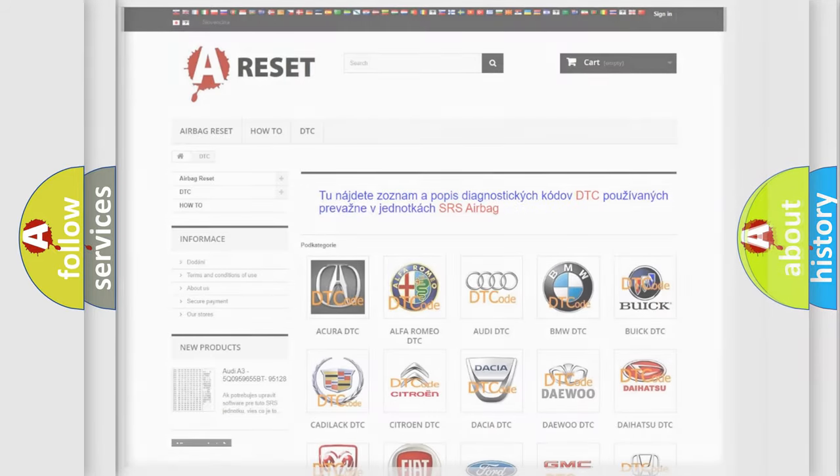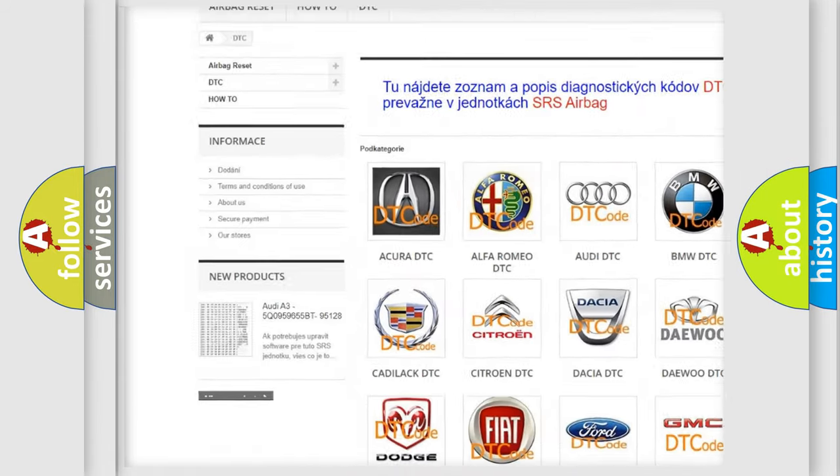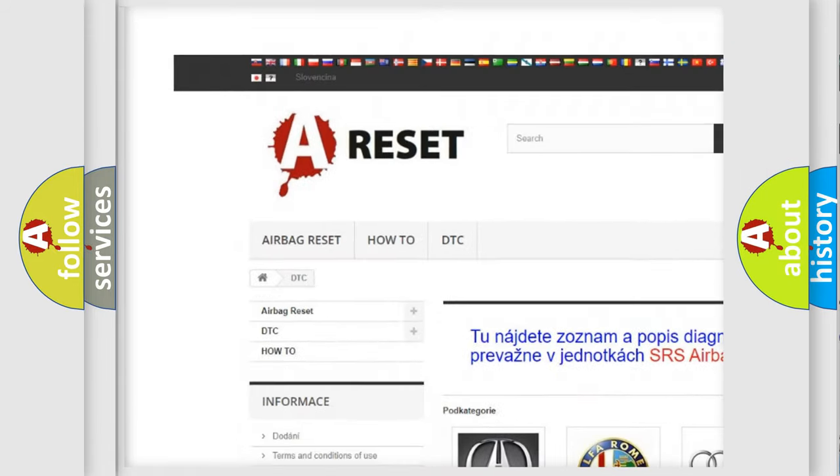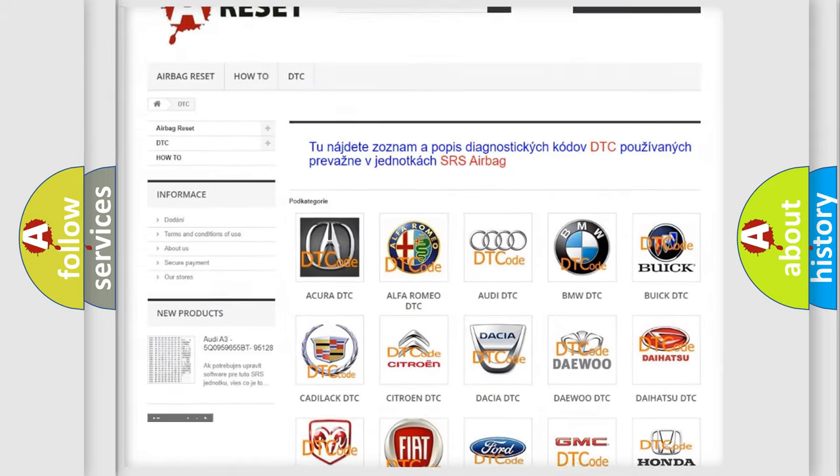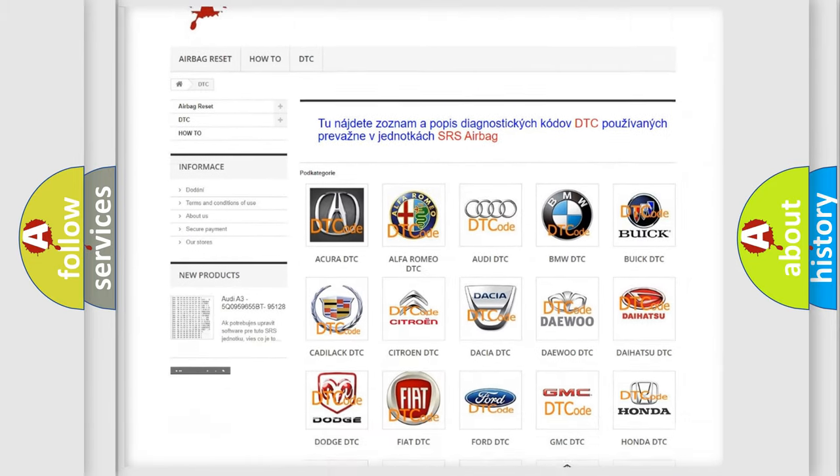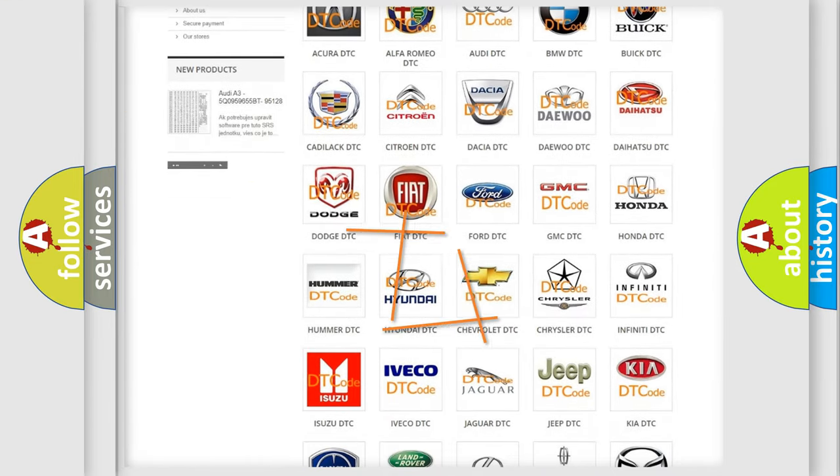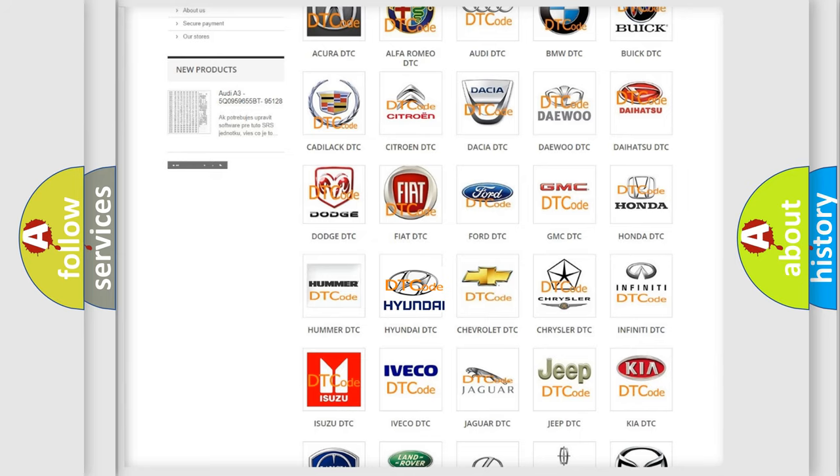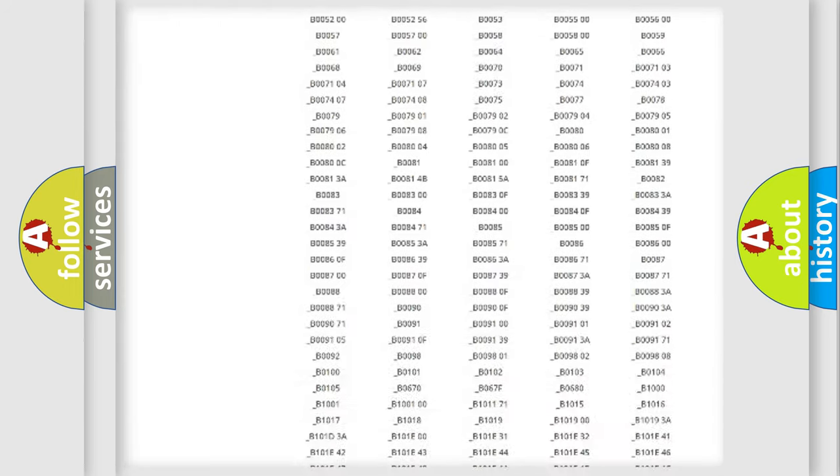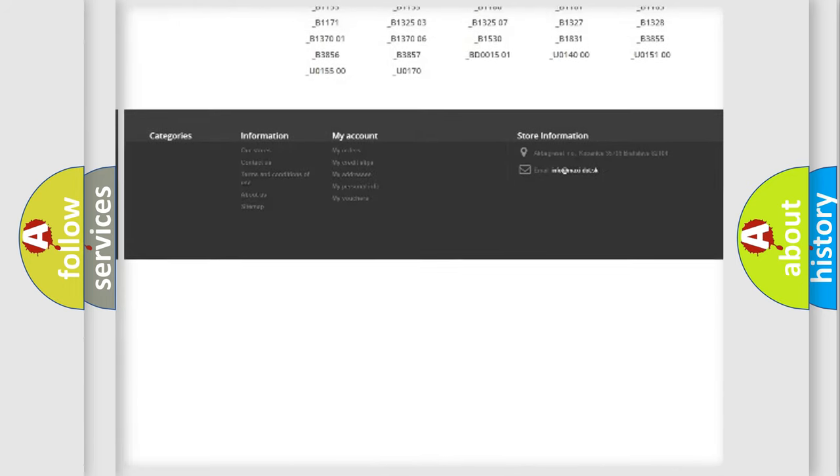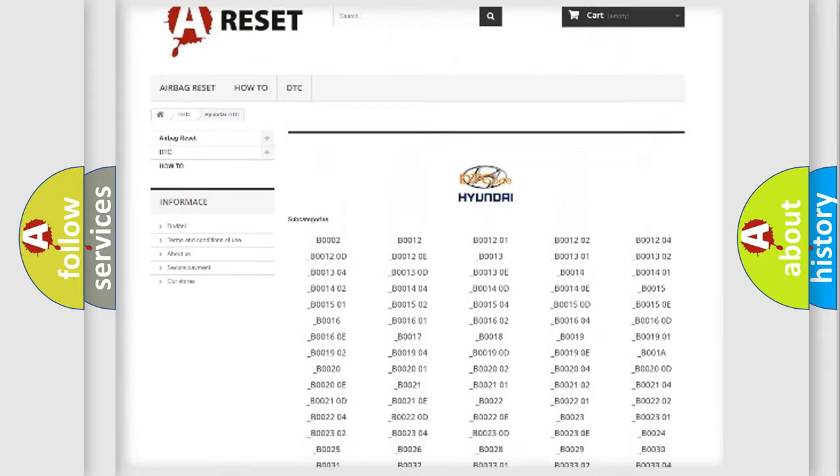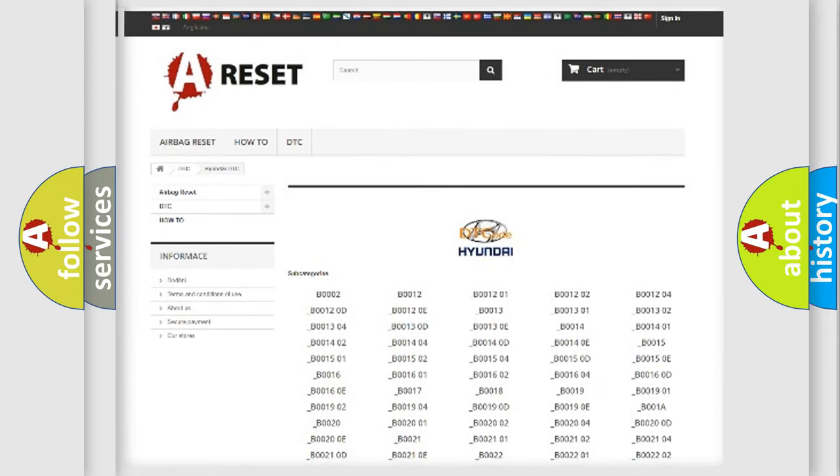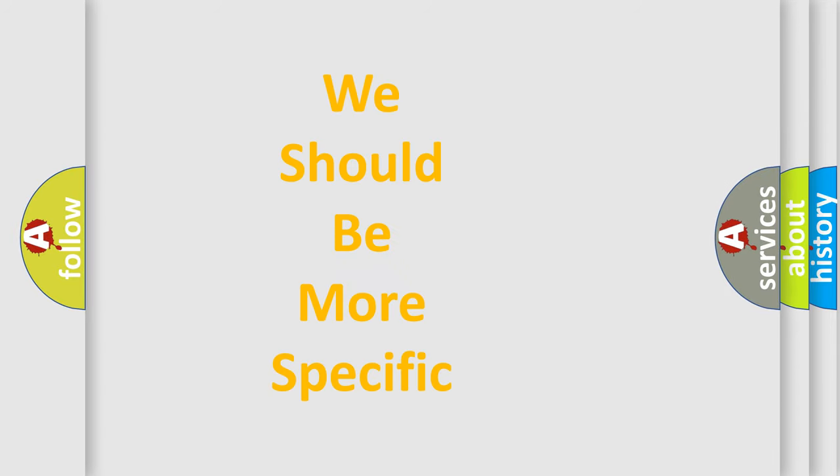Our website airbagreset.sk produces useful videos for you. You do not have to go through the OBD2 protocol anymore to know how to troubleshoot any car breakdown. You will find all the diagnostic codes that can be diagnosed in Hyundai vehicles and many other useful things. The following demonstration will help you look into the world of software for car control units.